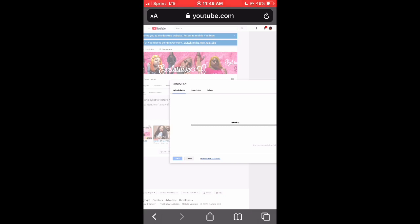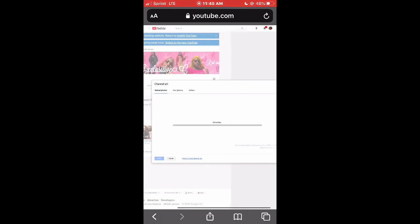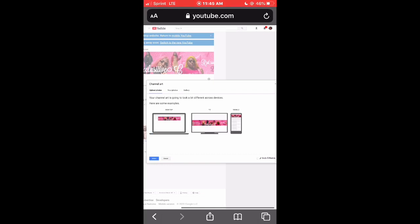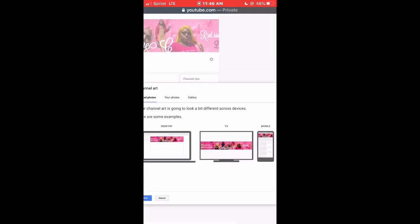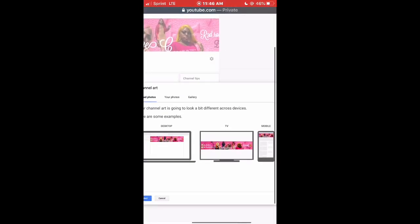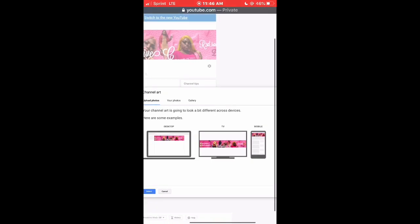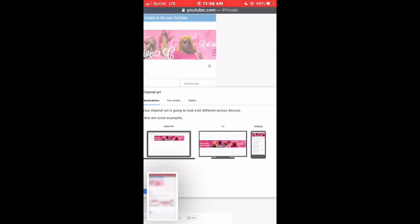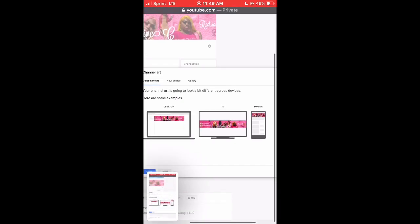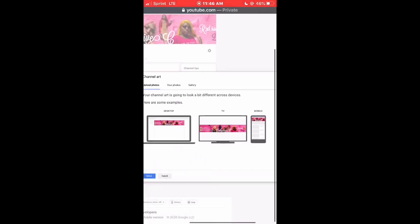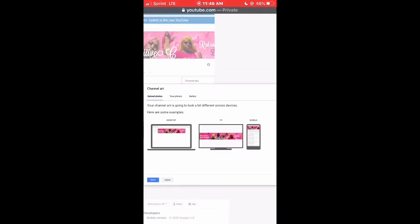Then it will show you how your banner will look on a TV, on a desktop, and on mobile — it'll just show you how your banner will look on different devices. I screenshotted this because I was going to use it as my thumbnail. After you do that, you're just gonna click Save.